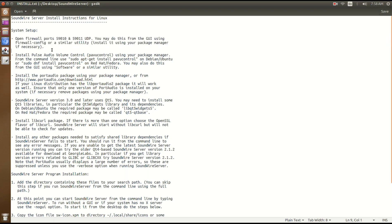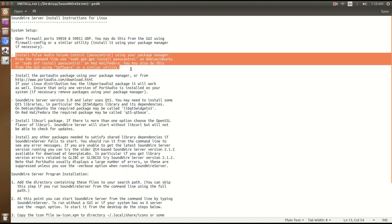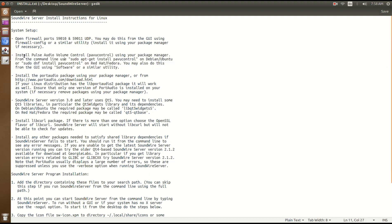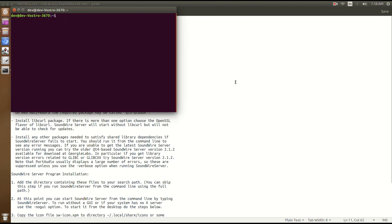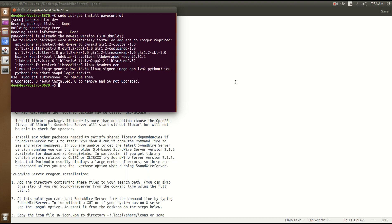The next step says install PulseAudio volume control using your package manager. We are using Ubuntu and we can run this command to install the PulseAudio volume controller. You can simply copy this command, paste it in the terminal, and execute it. Here you can see I already installed this package — it's showing already installed.